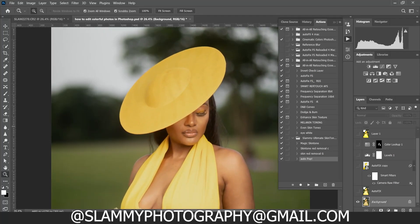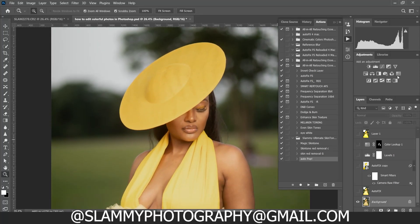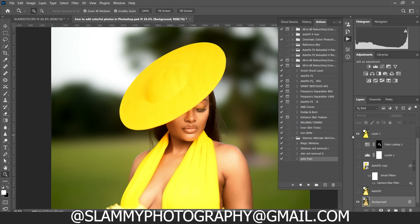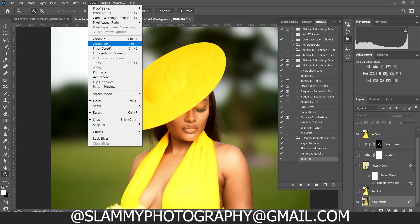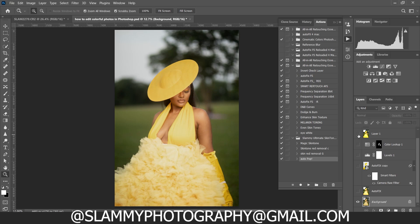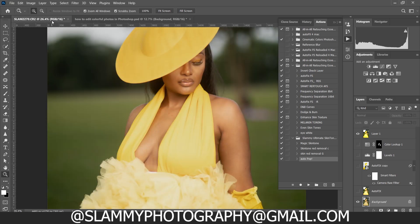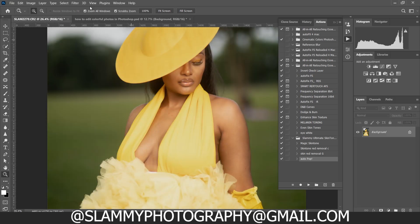Hey guys, watch me transform this dull-looking photo to this vibrant and beautifully edited image right here in Photoshop. Here was the before and here is the after.